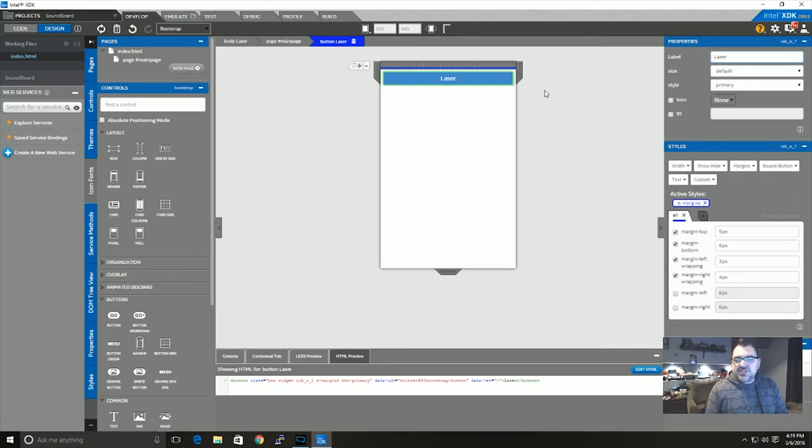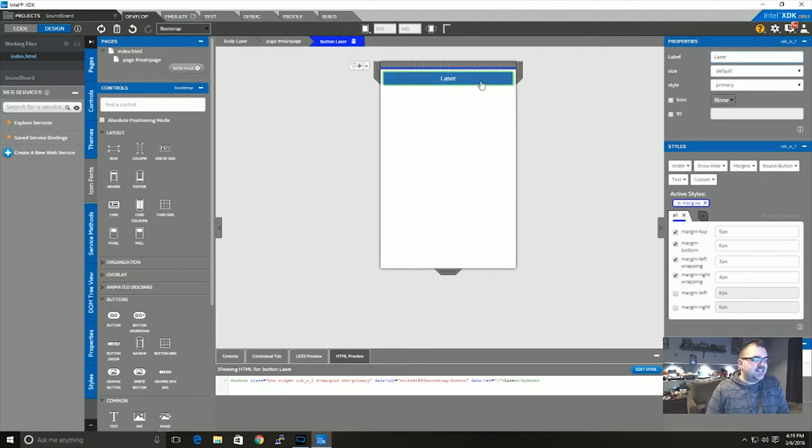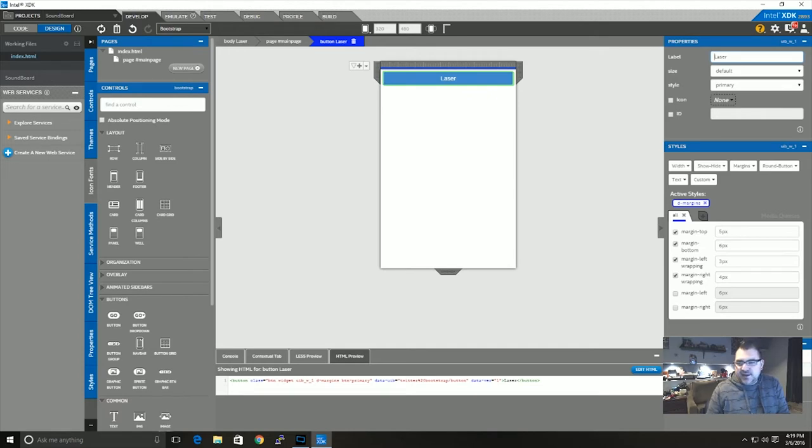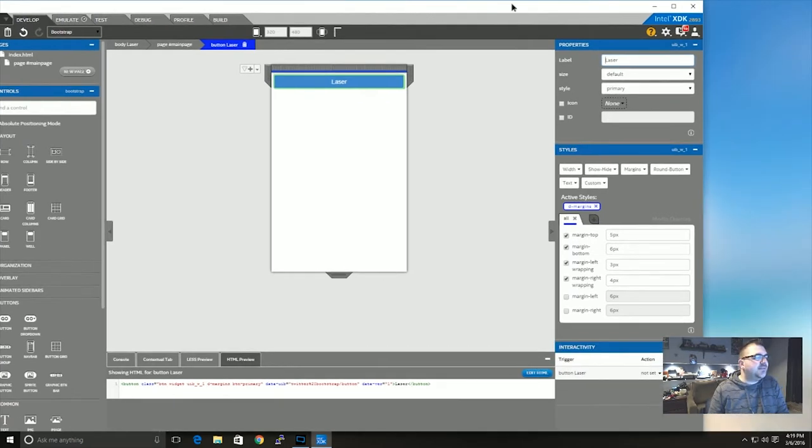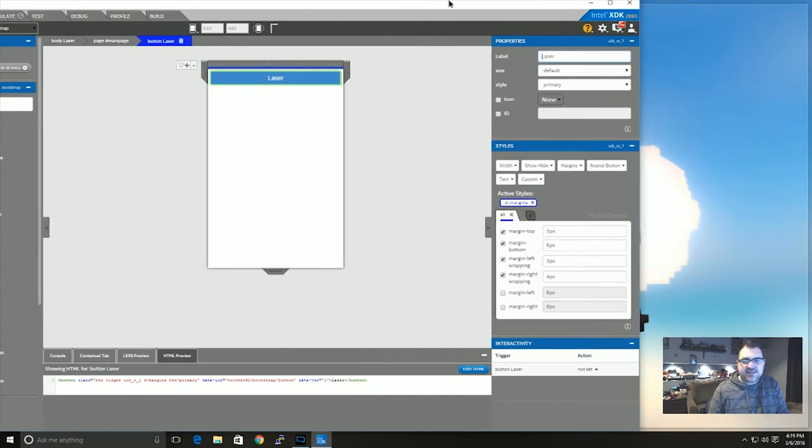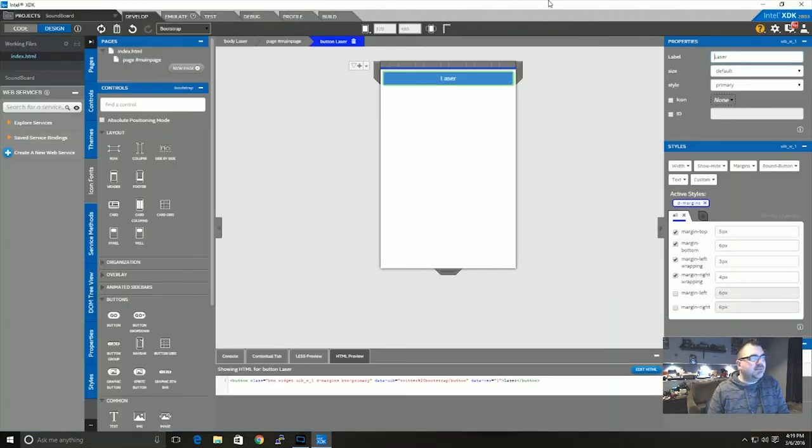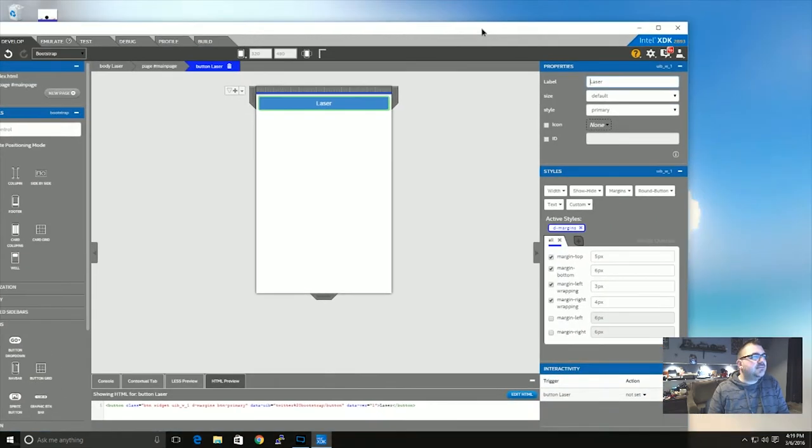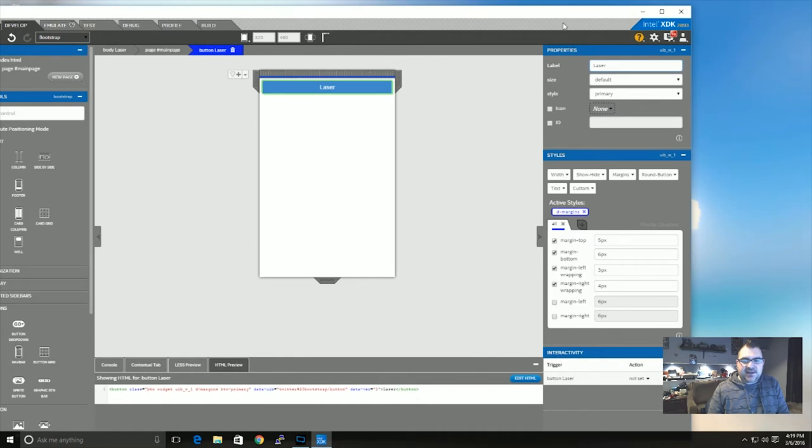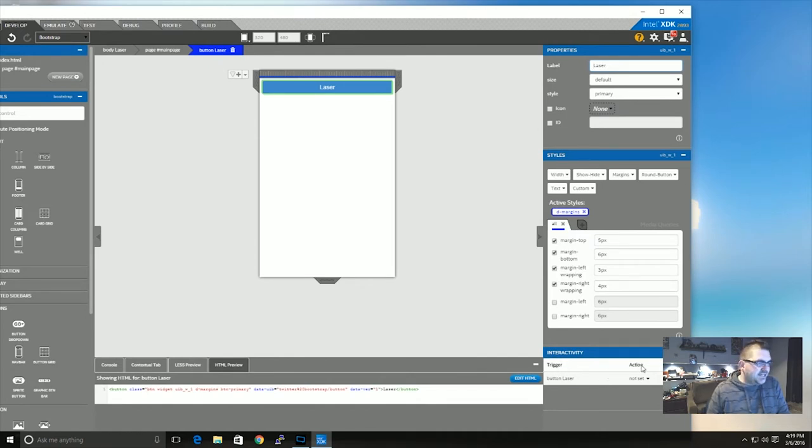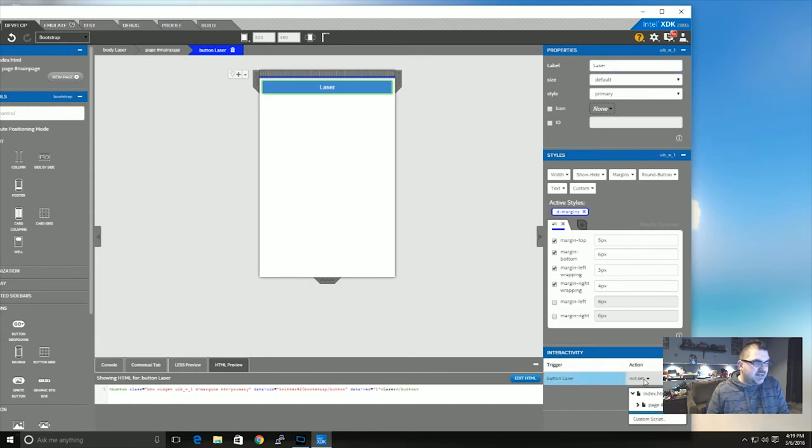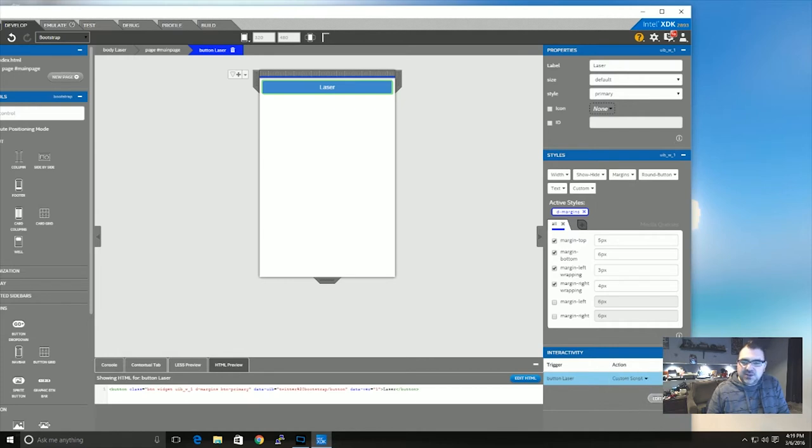Using the app generator, you can also, down at the bottom right here, you can see I've got trigger and action. So button laser action is not set. I'm going to open that up and go custom script and then you'll see just below it, there it says edit script. So I'm going to click on that edit script.